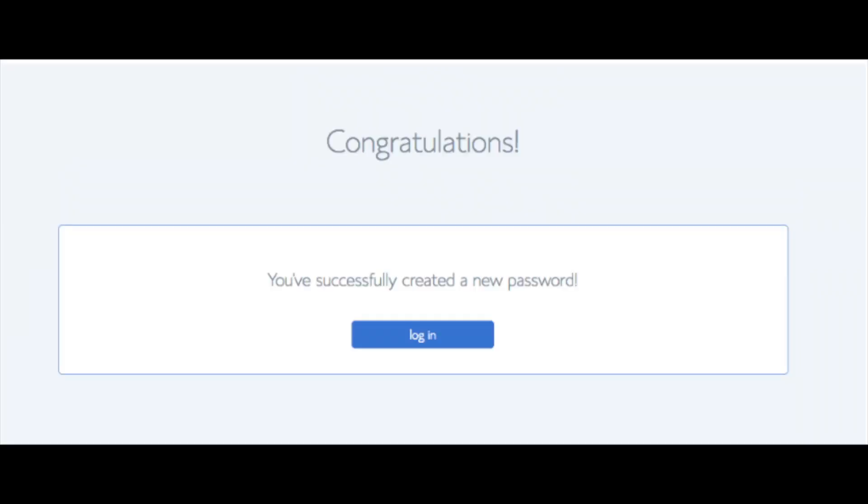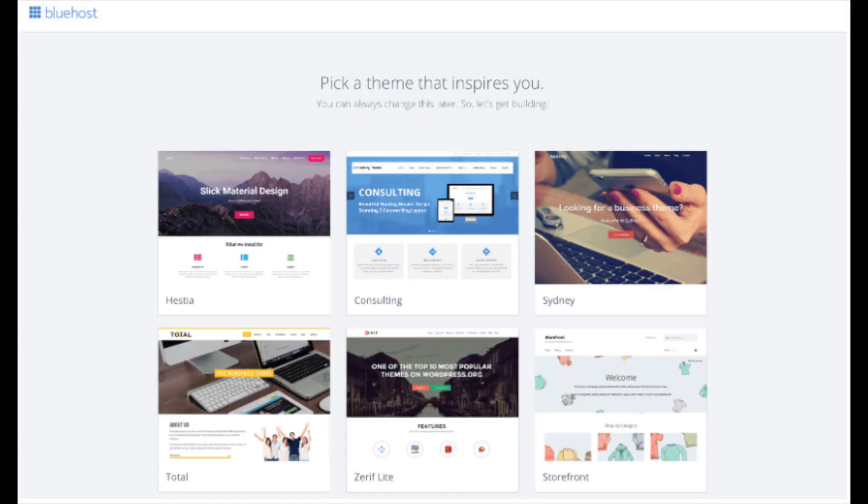You will now be directed to a congratulations page. Click the Blue Login button to log in to Bluehost. Bluehost is also going to at this time email your dashboard login information to the email address you provided.